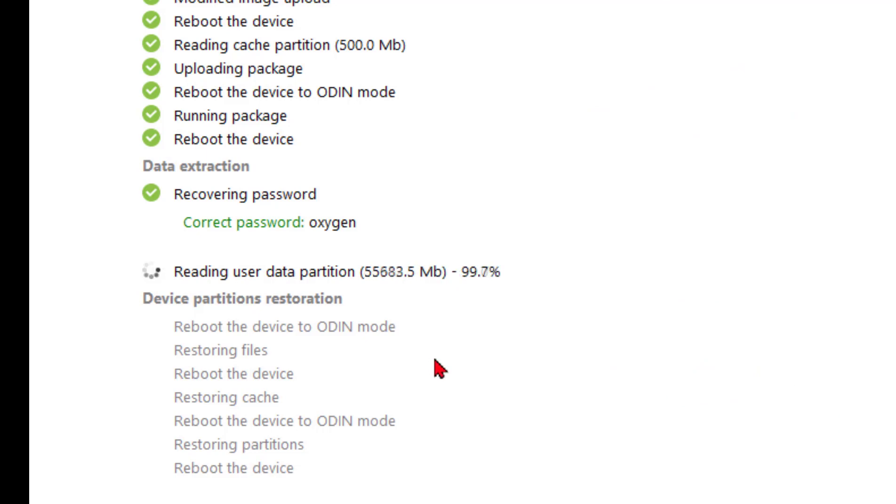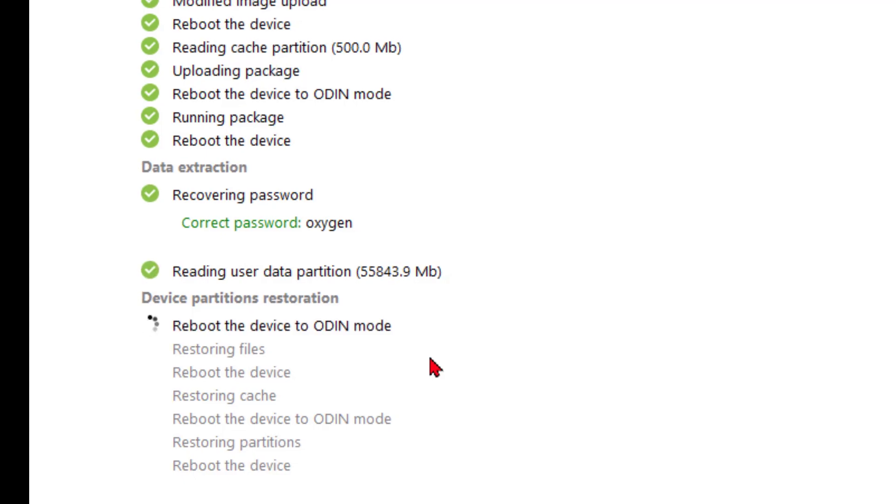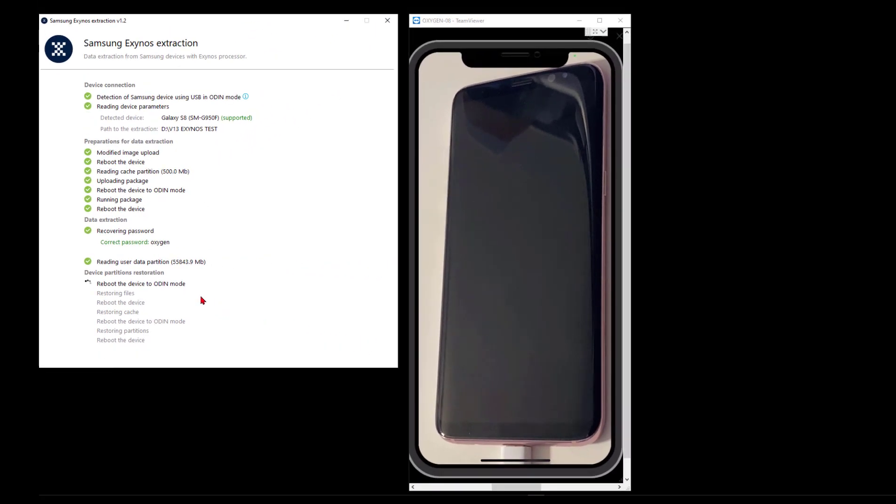Magically, we're to 99.8, 99.9, and 100%. Okay, there we go. So the phone's looking to reboot to Odin.